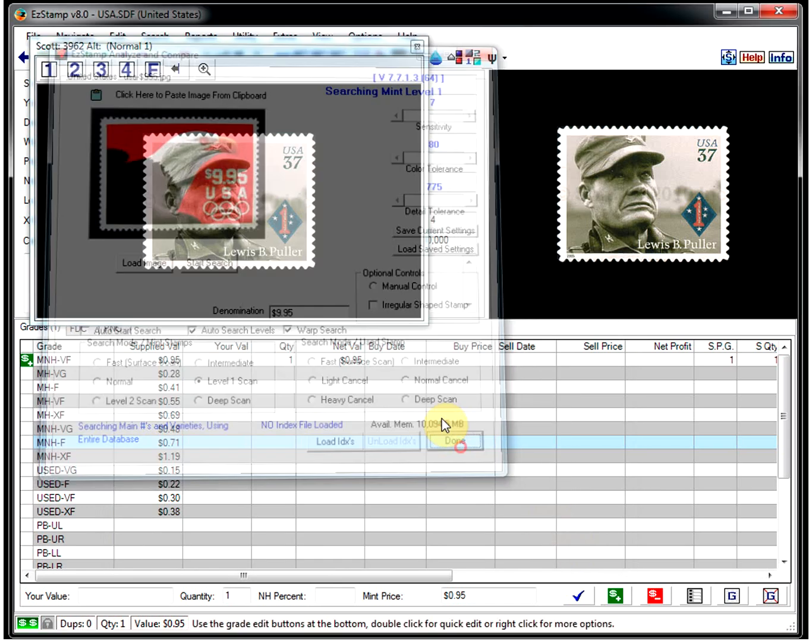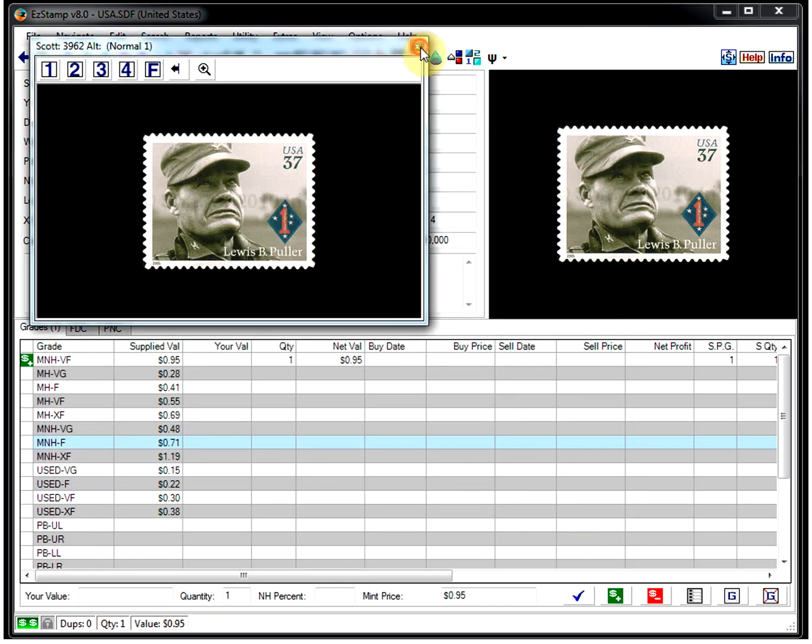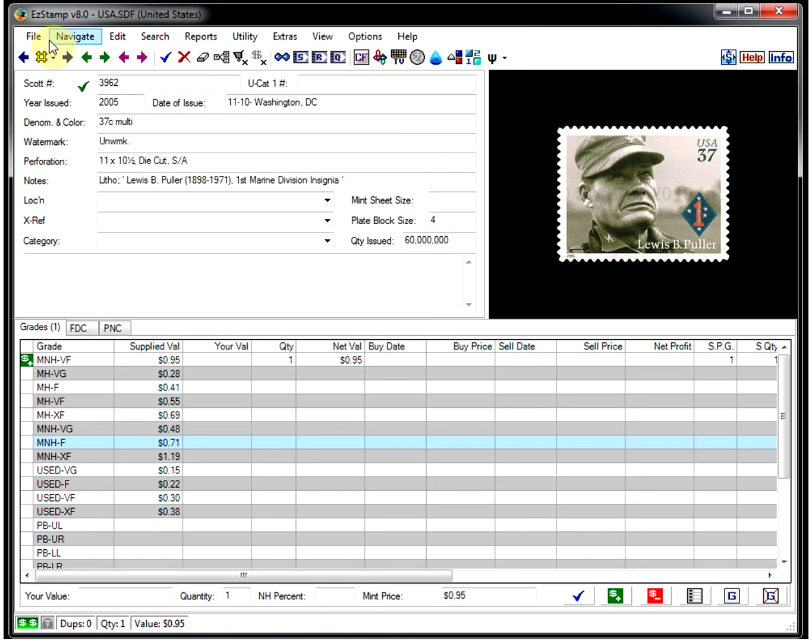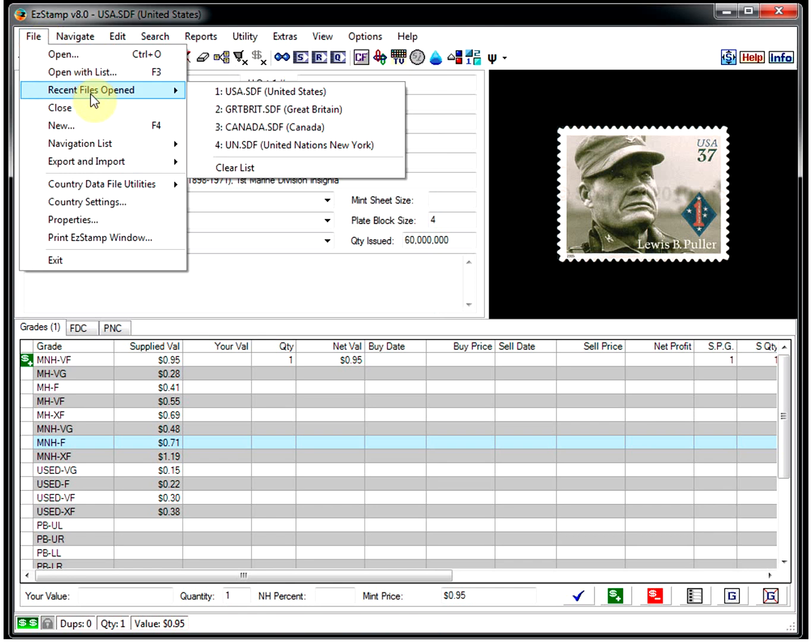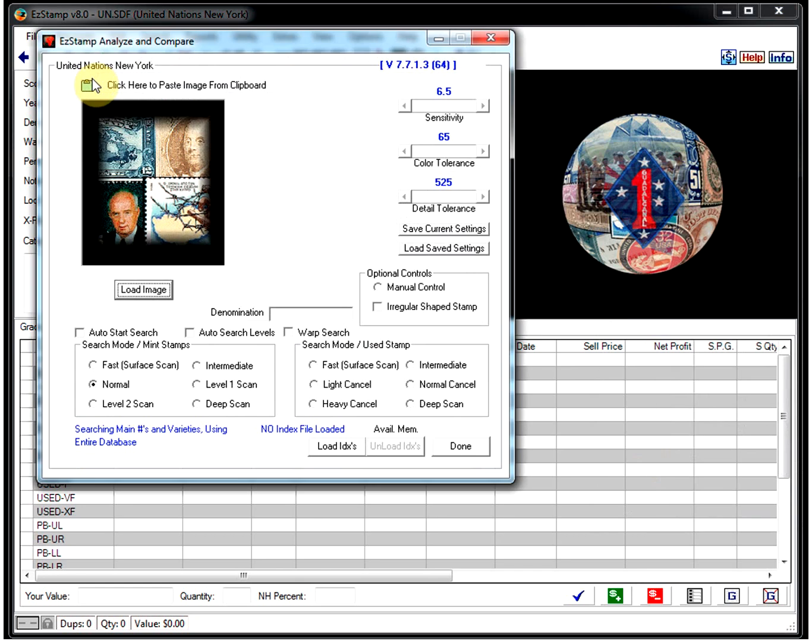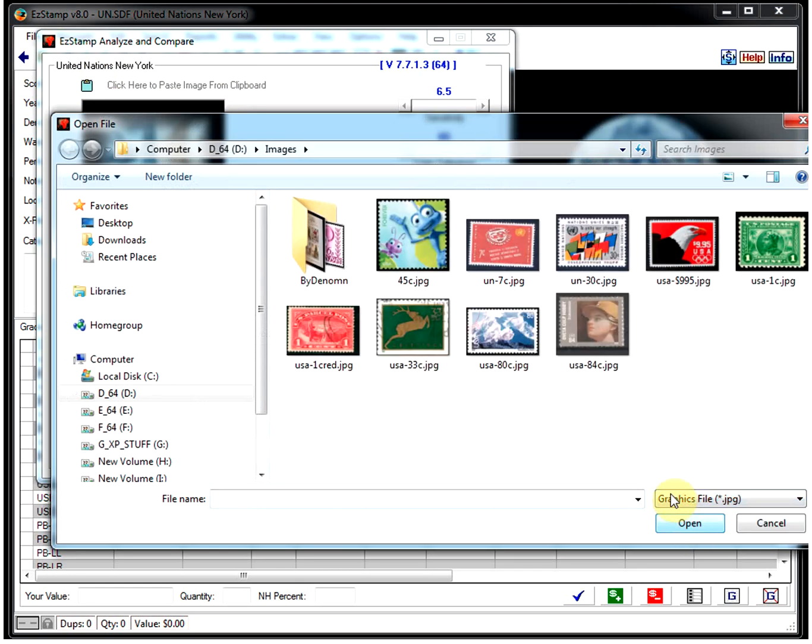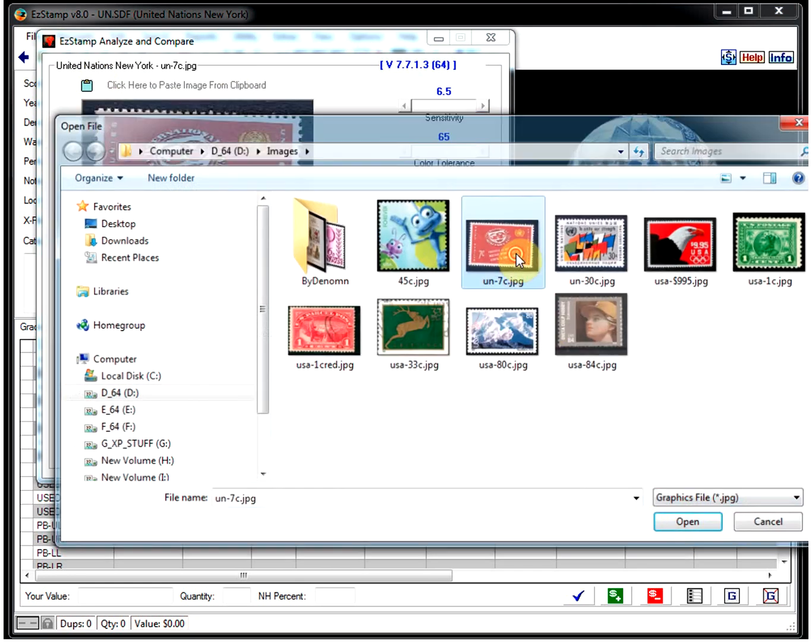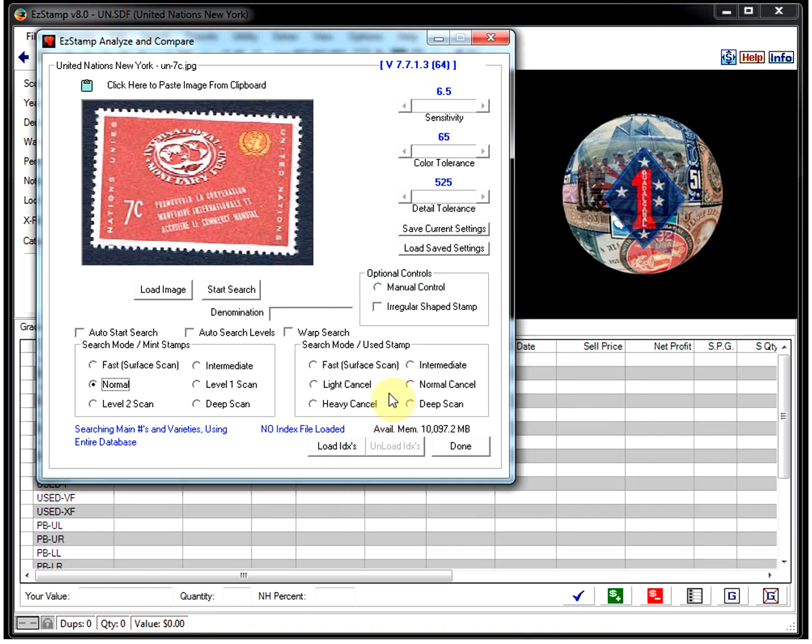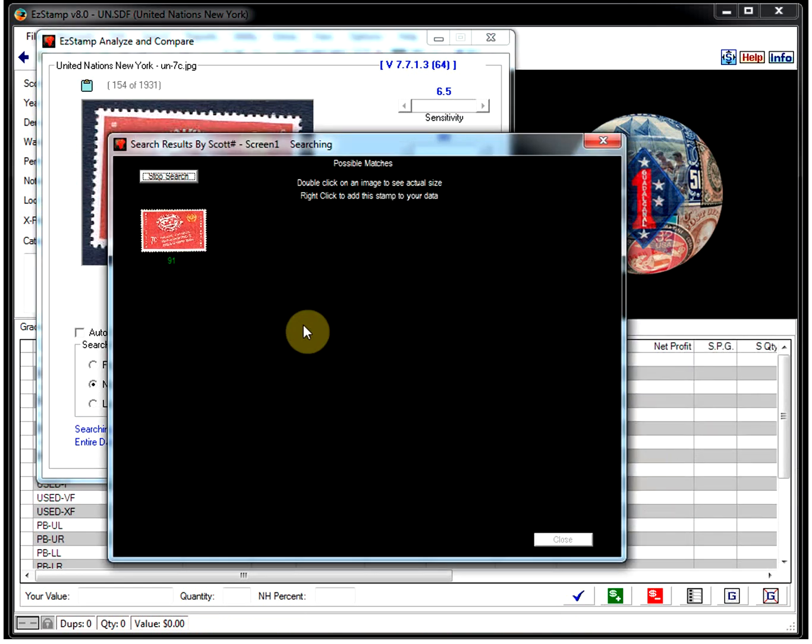Let's switch to the UN so I can show you that this works for all the countries. So let's open up the UN. And let's load our UN stamp. And click on search. And there it is right away.